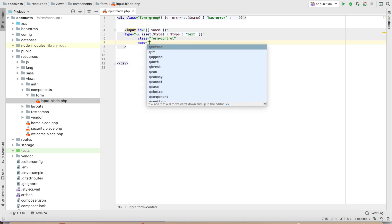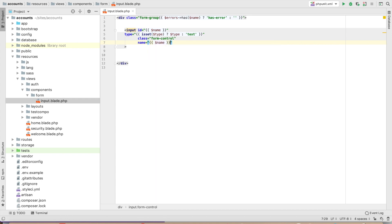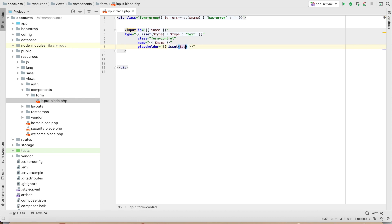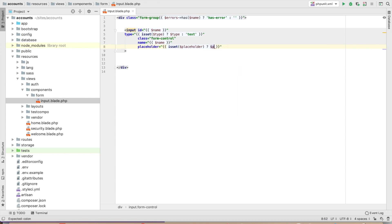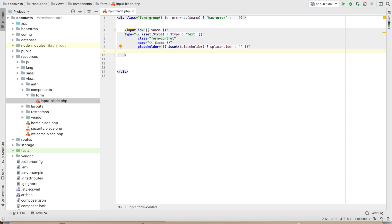The type attribute uses the passed type variable. The class should be form-control — this is Bootstrap. The name attribute should be the passed name variable. If a placeholder is set, display it; otherwise display blank.